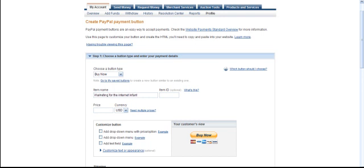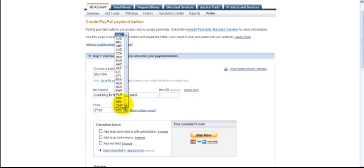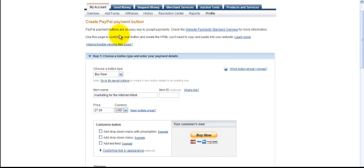Marketing for the internet infant. We don't need an item ID at this moment. So, we're just going to click in the price. How much do you want to sell your product for? Or, you want to sell it in Deutsche Marks, or, you know, there's the Euro, and we're just going to go U.S. dollars here.